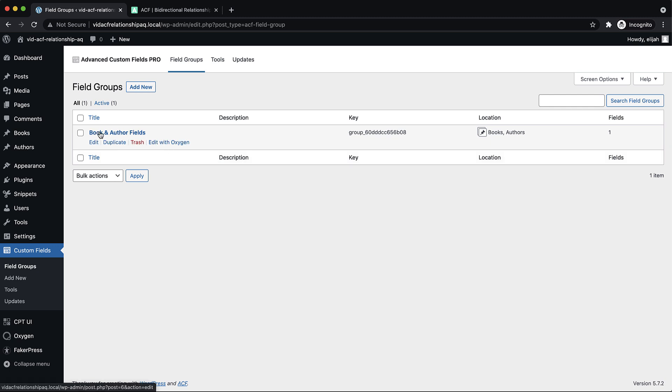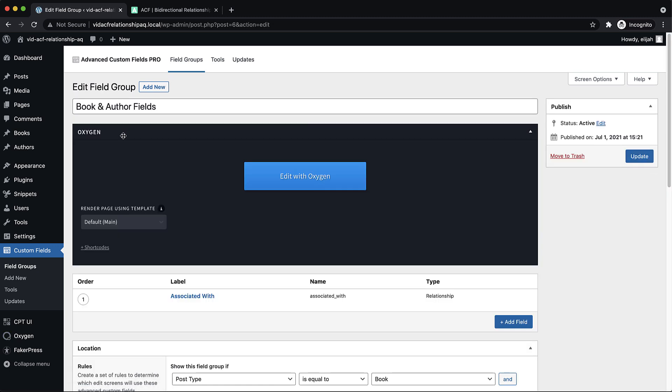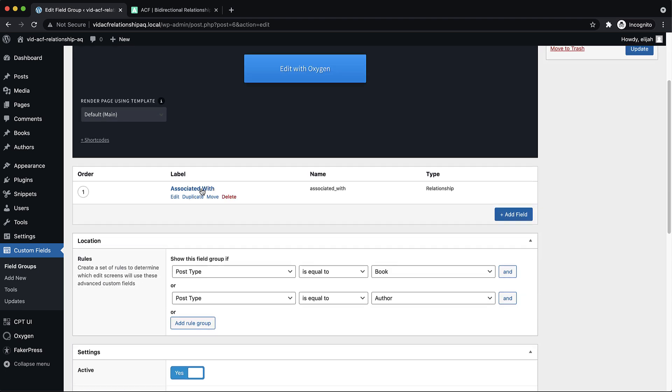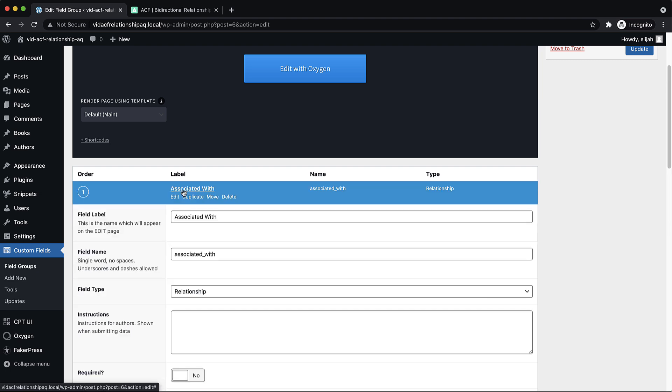I've named my field group book and author fields because we're going to use the same relationship field for both books and authors, and I've just named it associated with to leave it kind of generic so that it makes sense on both books and authors.